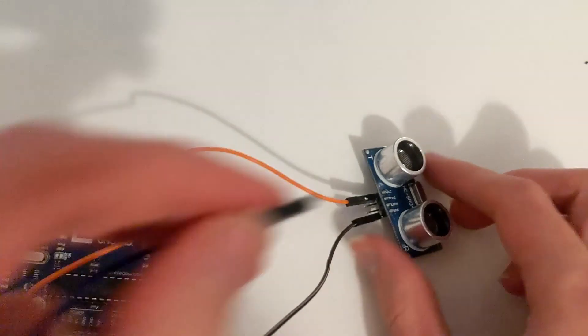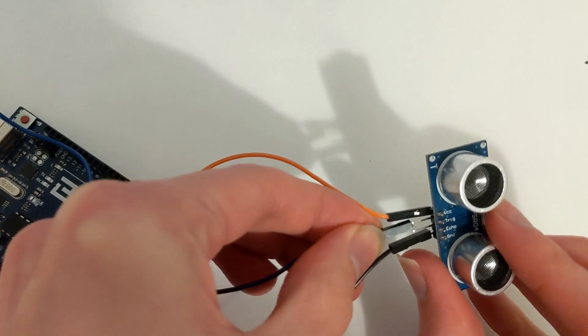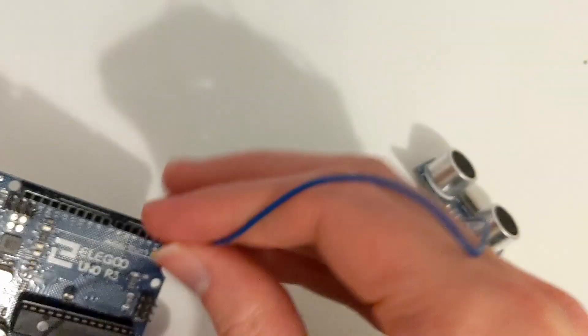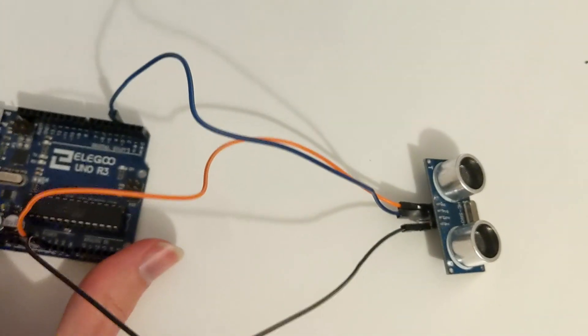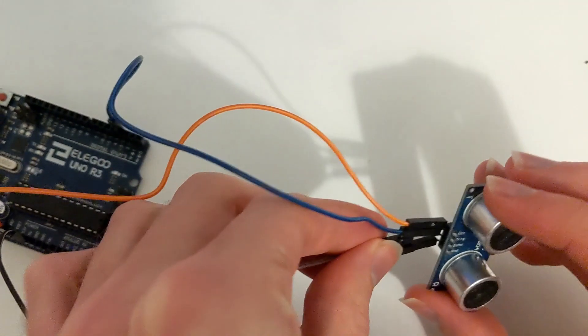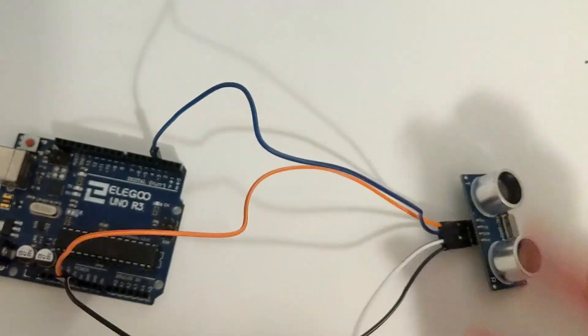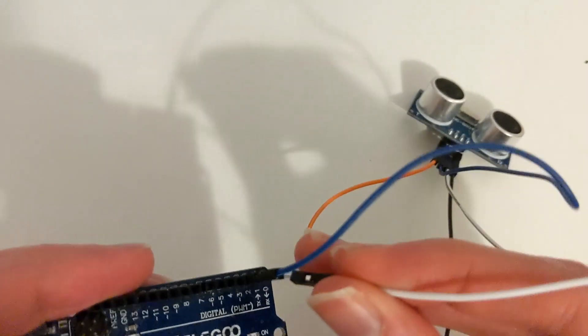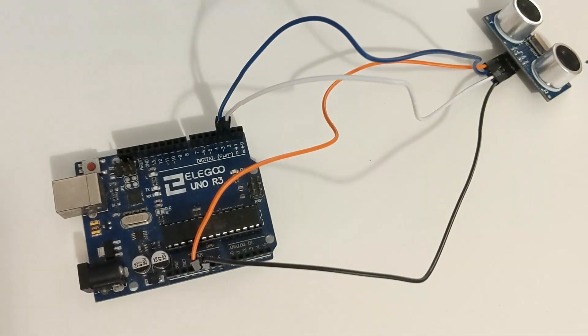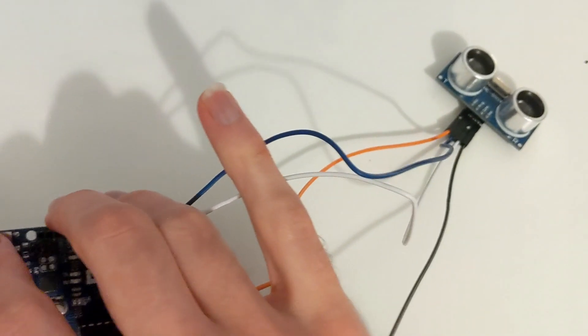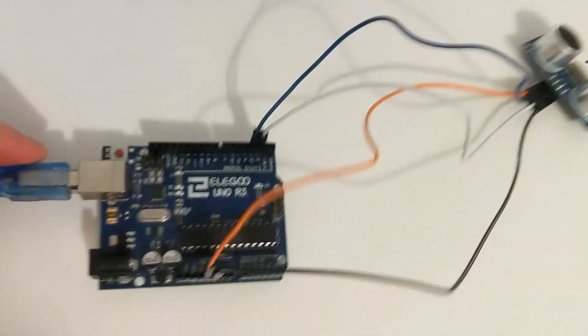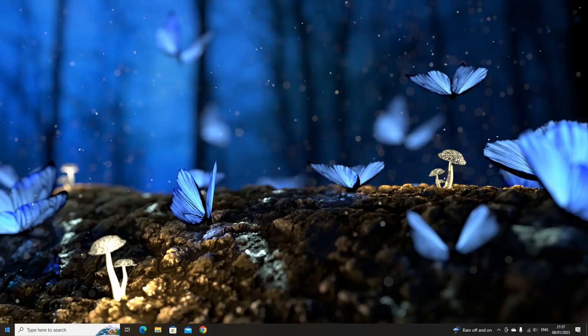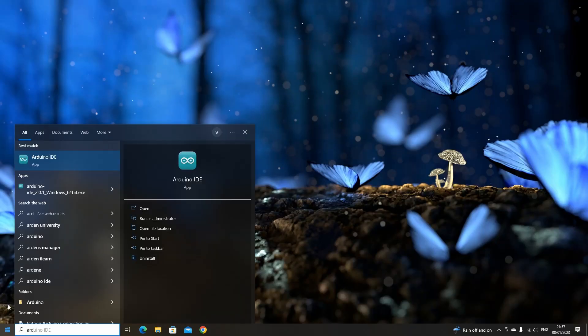Then connect the trig pin on the ultrasonic sensor to pin 3 on the Arduino. Finally connect the echo pin on the ultrasonic sensor to pin 2 on the Arduino. Finally, plug your Arduino into the USB connection cable and into your computer. On your computer open up Arduino IDE.